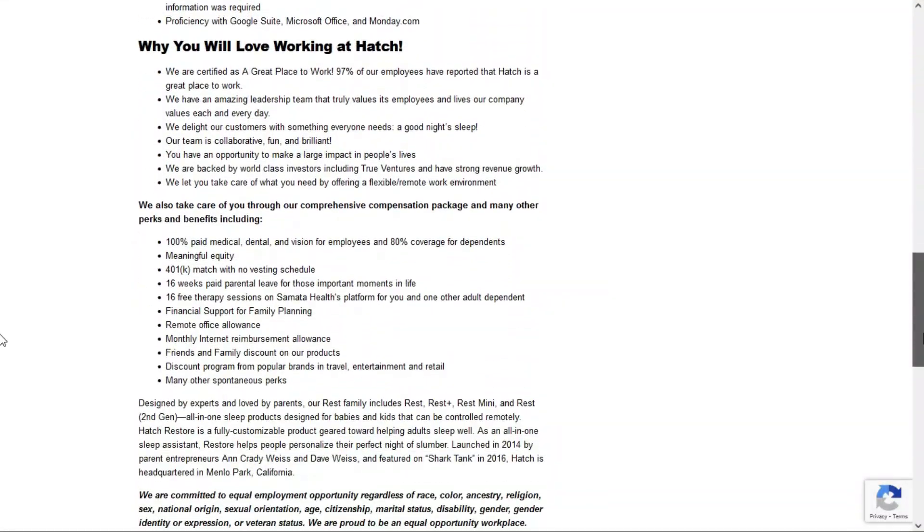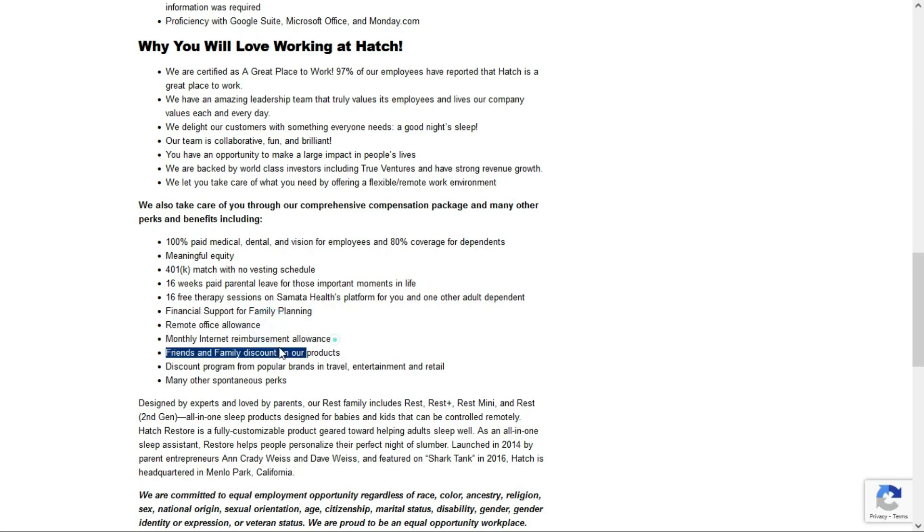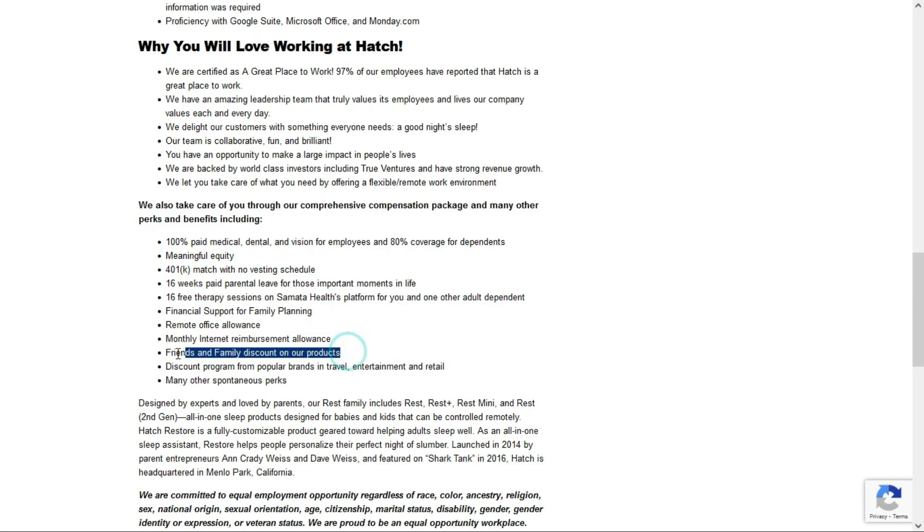Benefits come with this job. It looks like your standard benefits, and they also include a remote office allowance, a monthly internet reimbursement allowance, and friends and family discount on the products.